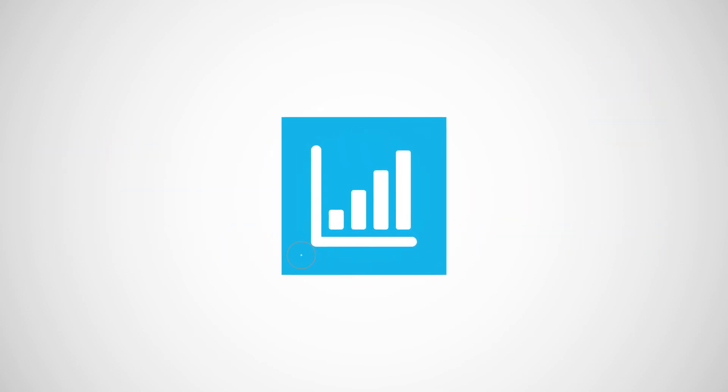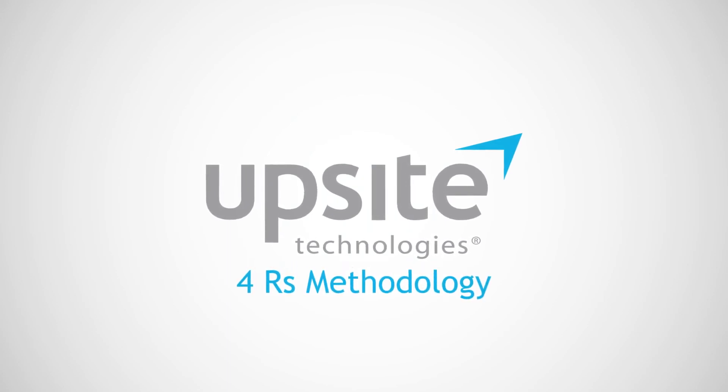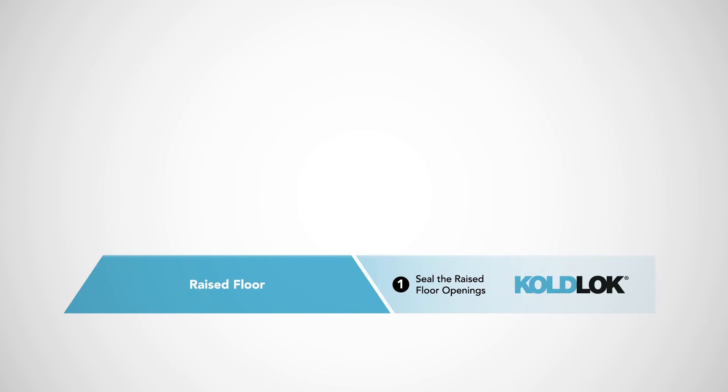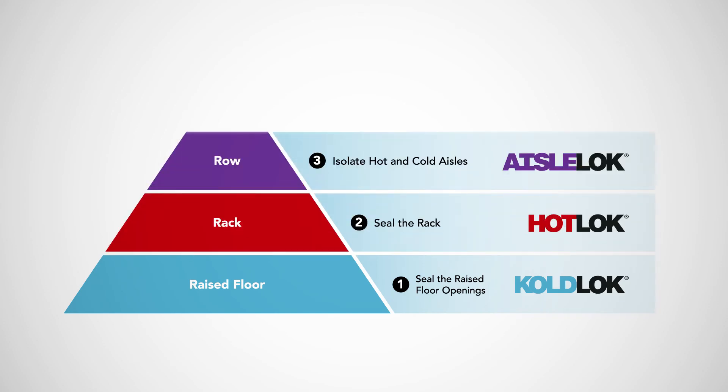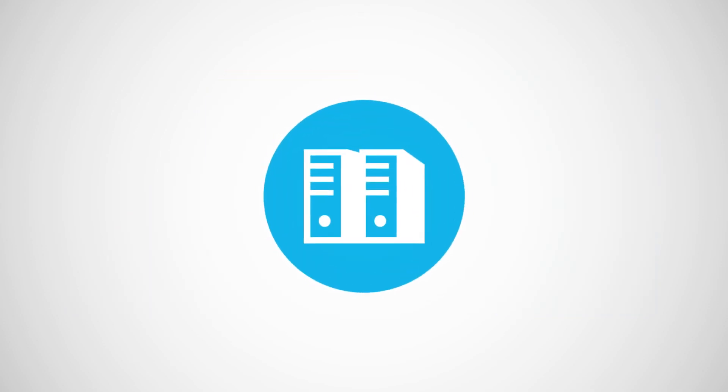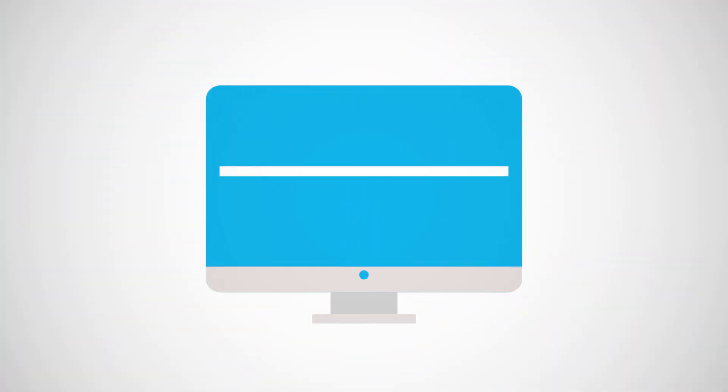Follow UpSight's 4Rs methodology for improving airflow management by addressing the raised floor, the rack, the row, and the room, in that order.